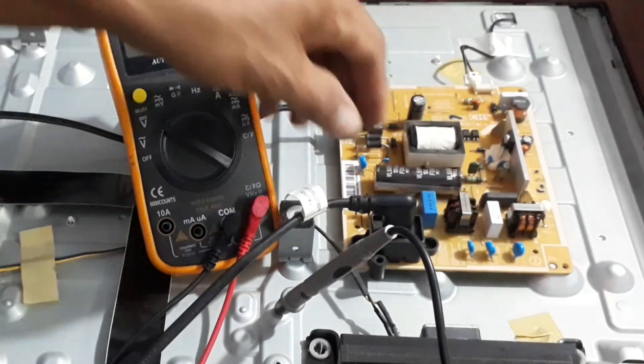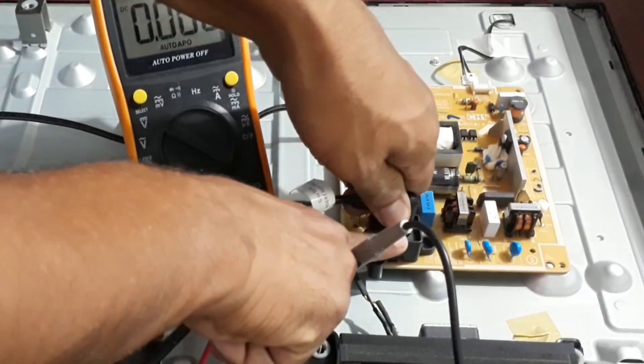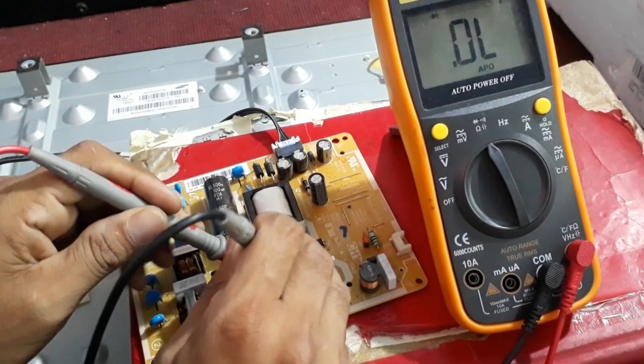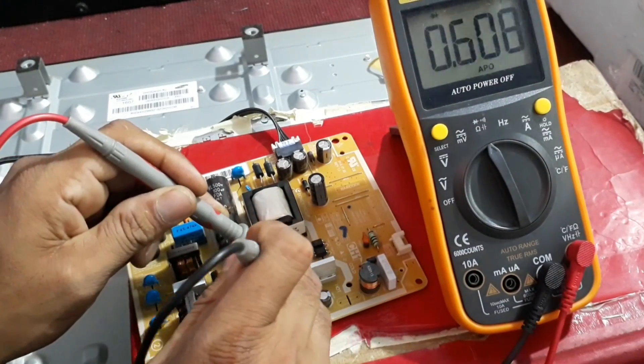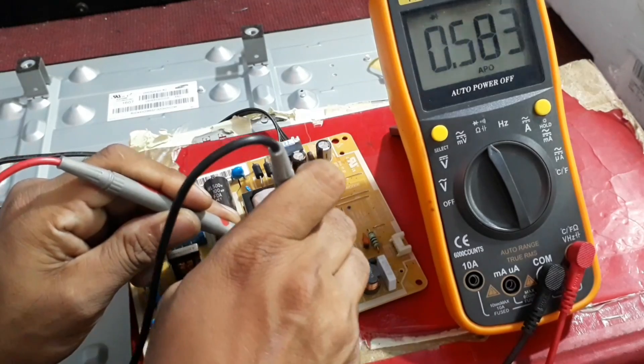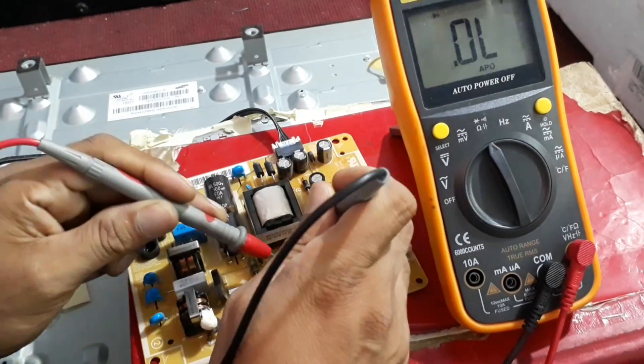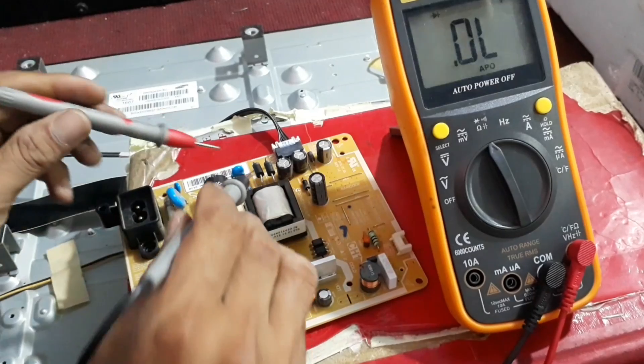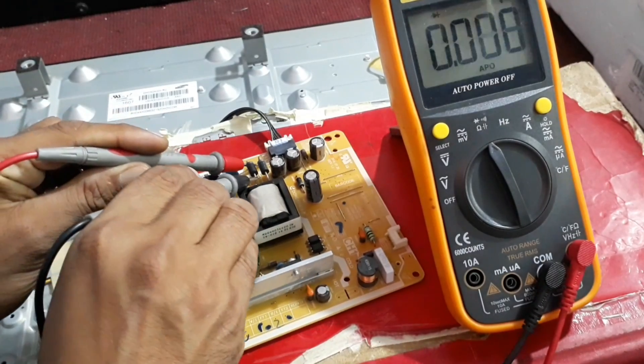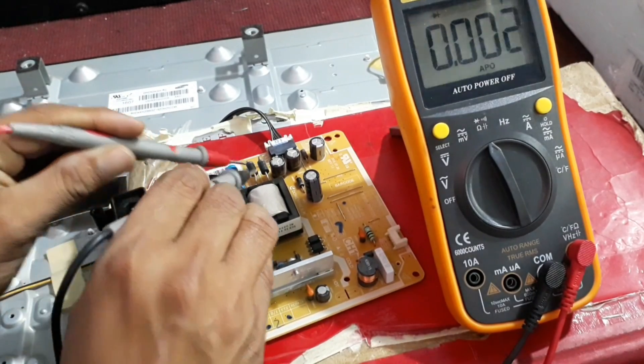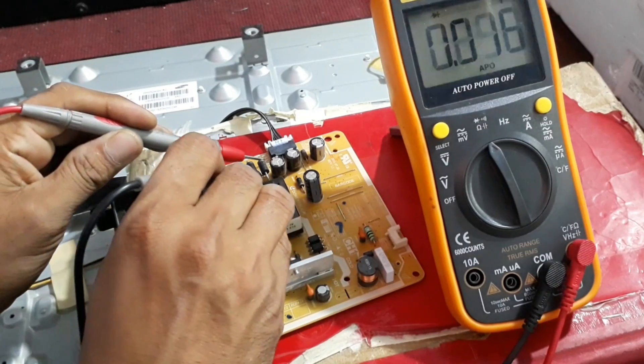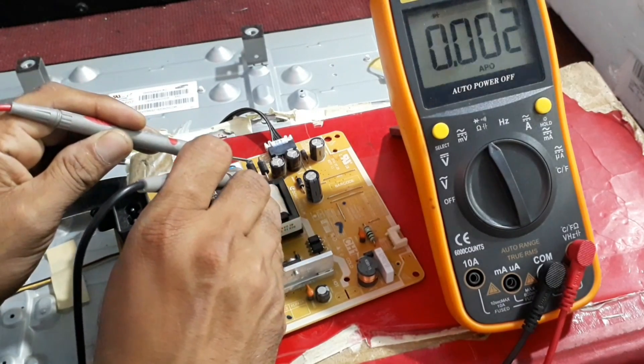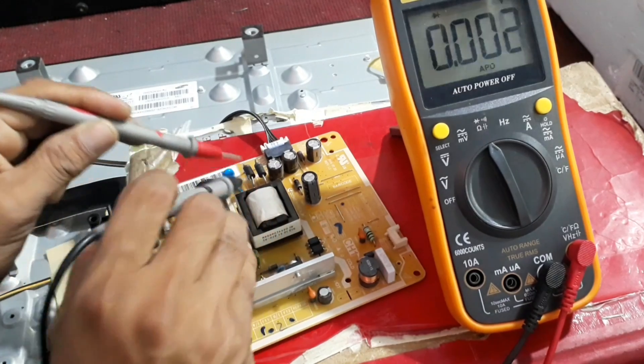It means that there is no output voltage. Now we need to check the components of the power supply board, such as the source, open, or leakage. While checking the power supply board, we can find that